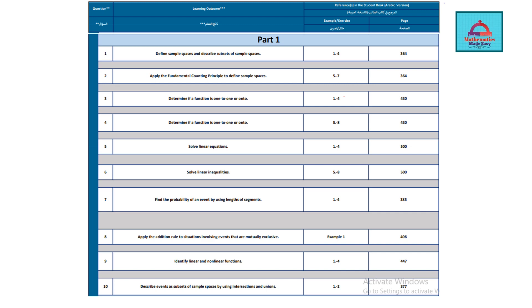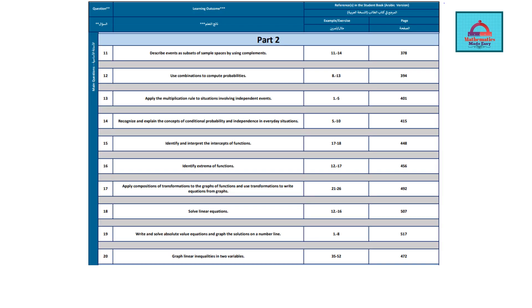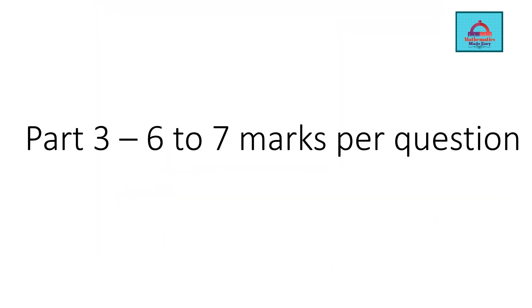These are the 10 learning outcomes, each having different questions and page numbers as per your book. Next, we are going to have 5-mark questions which is going to be Part 2. In this part, the learning objectives assessed for your exam are from 11 to 20. For example, describe events as subsets of sample spaces by using complement - the examples given in your book on page 378, examples 11 to 14, are important. Your ministry exam is going to be from these questions, so prepare all these questions as per this list of learning outcomes very well.